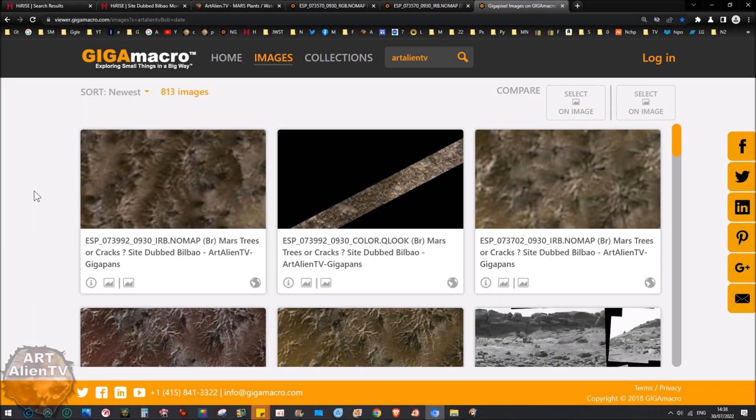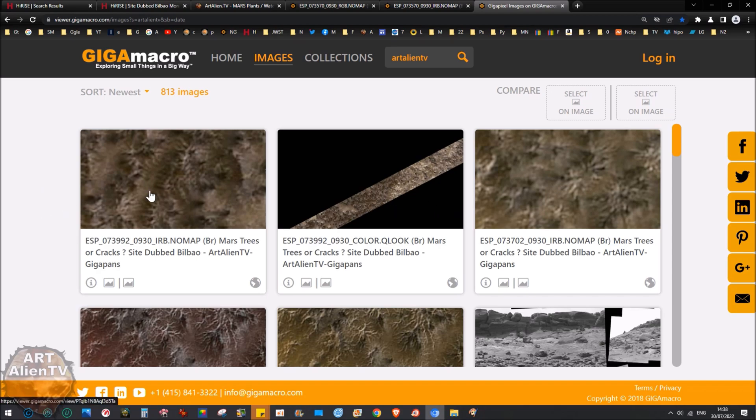This is Joe from ArtAlienTV. Now today I've got a bunch of interesting images to show you. I'm not going to show all of these now because this will take way too long. I'm just going to concentrate on a couple of these.